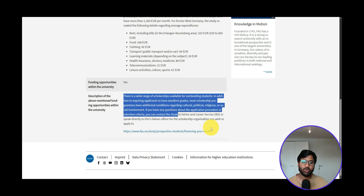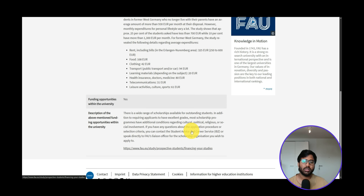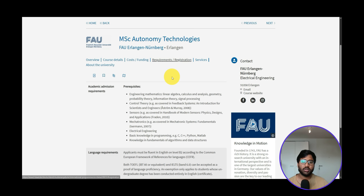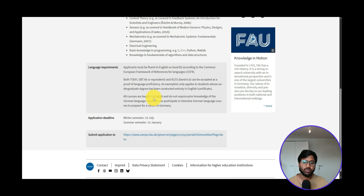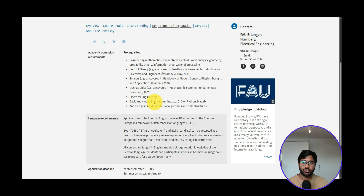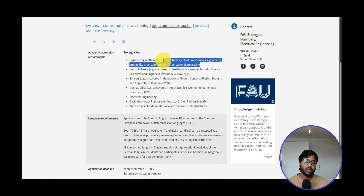For funding opportunities, you can check the FAU website for scholarships available while studying. Regarding requirements and registration: the prerequisites include engineering mathematics — linear algebra, calculus, geometry, probability theory, information theory, and signal processing. If you've done proper maths in an Indian university, most of these would be covered.